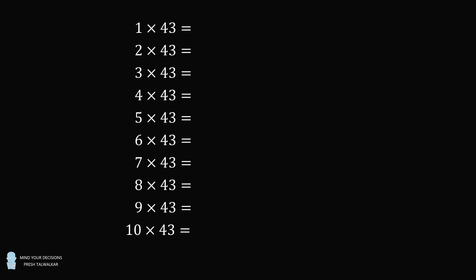Hey, this is Presh Talwalker. Let's say you need to create a times table from 1 to 10 for the number 43.